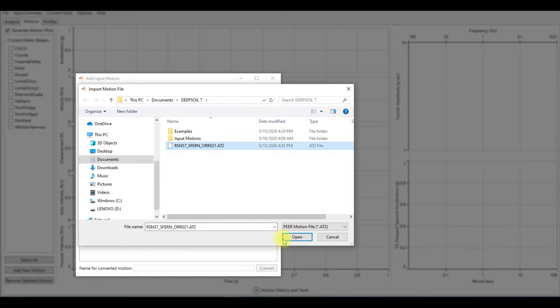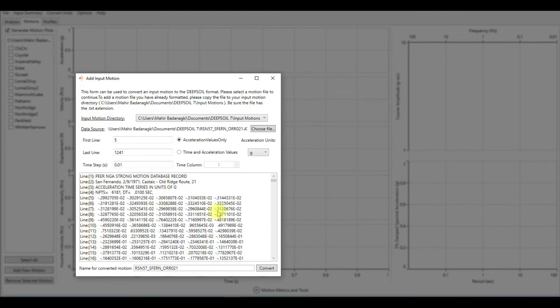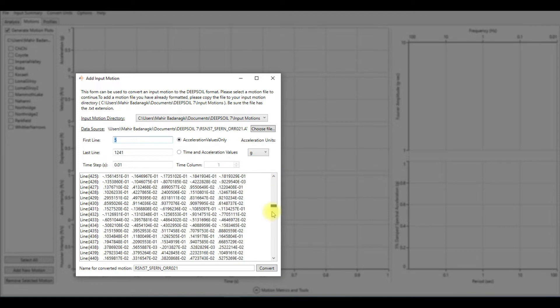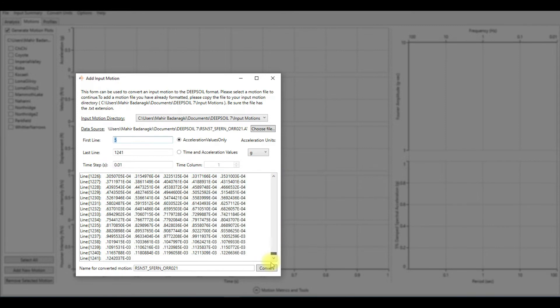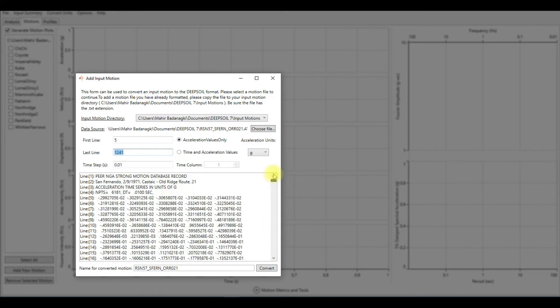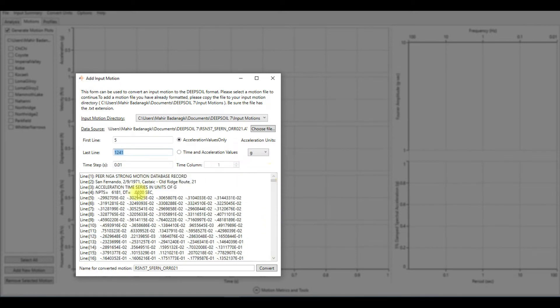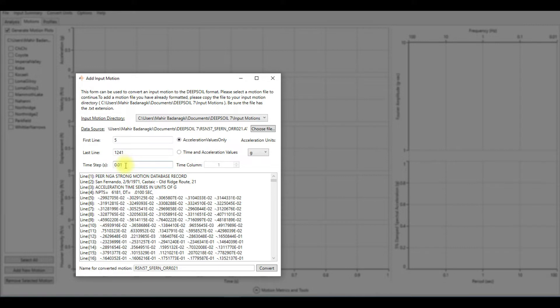As you can see here, the data starts at line 5, so I'm going to check this is correct: 5 and 5. The data ends at line 124, which is correct. The time step, we can check it here: dt is the time step or delta t. It's 0.01, which is correct too.